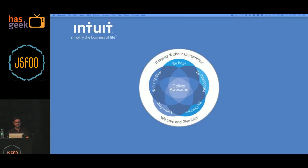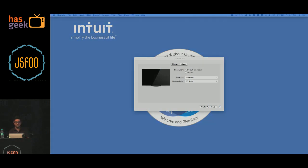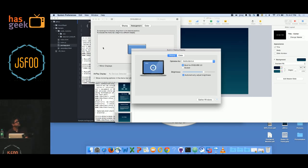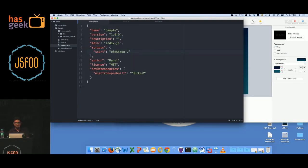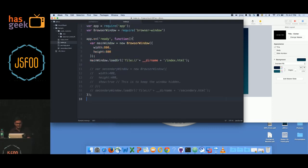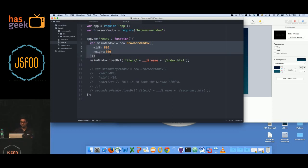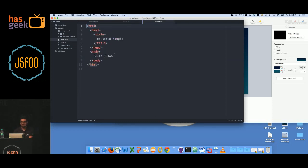I'm going to have a simple demo with a sample application I built, and we'll talk about how to create a sample desktop application using Electron. So if you see, this is a very dead-simple package.json. This is the main.js file — the main process. If you see the index.js, what we do is load the app module and the browser window module. Inside your ready callback, you load your browser window, provide the height and width of your window, and load your index.html.